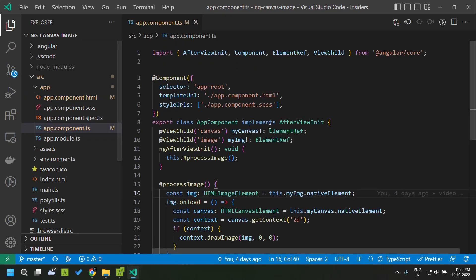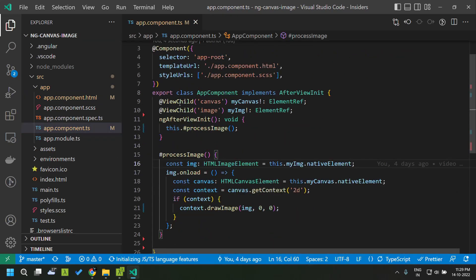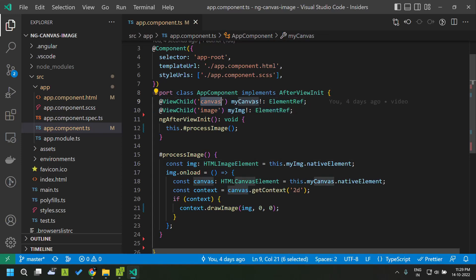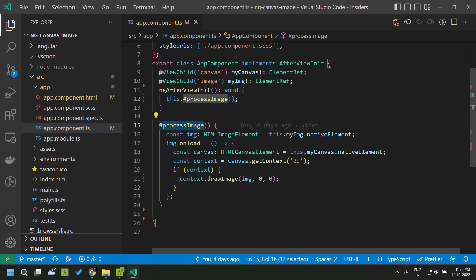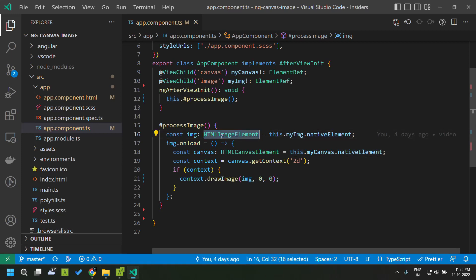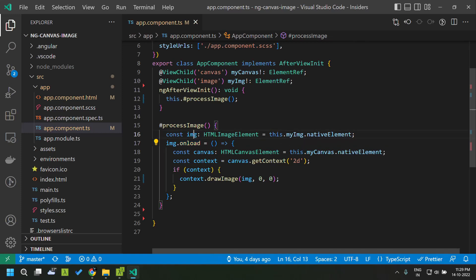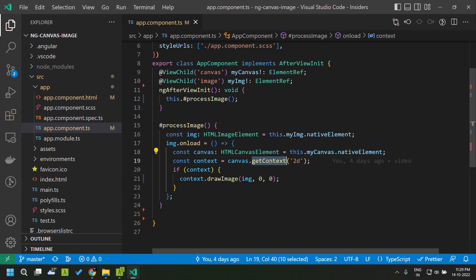Let's go to the app component.ts. Here I have added two ViewChilds — one to query the canvas and another to query the image. In the ngAfterViewInit lifecycle of the component I am calling the processImage private method. First I get the reference of the HTML image element and add a callback for the onload event so that I will be notified once the image loads completely. Once it is loaded, we use the canvas element and call the getContext method to get the context of our canvas — here it is using 2D.